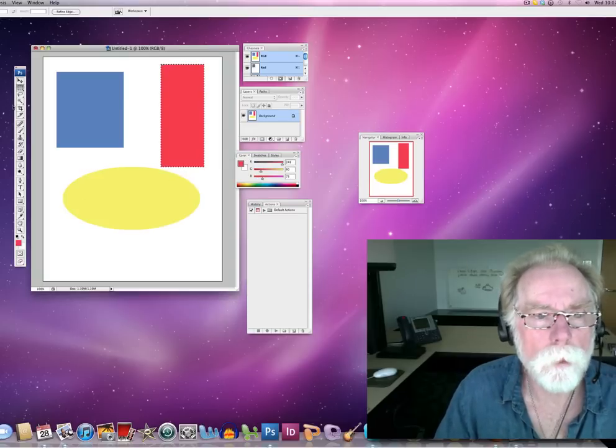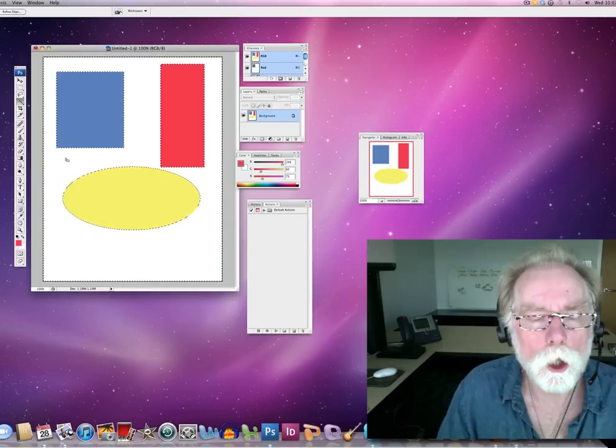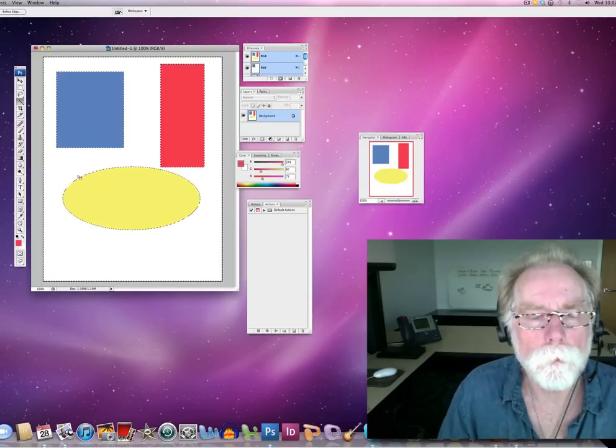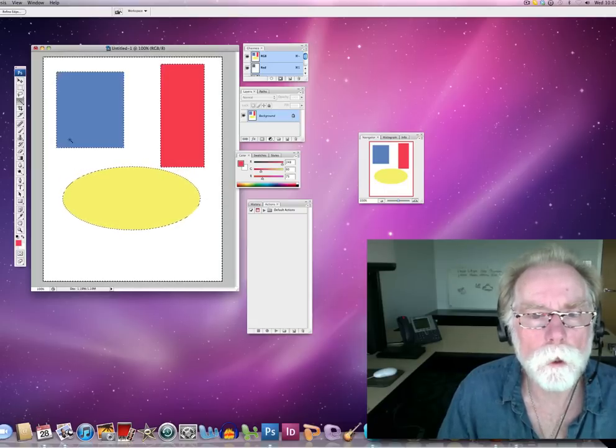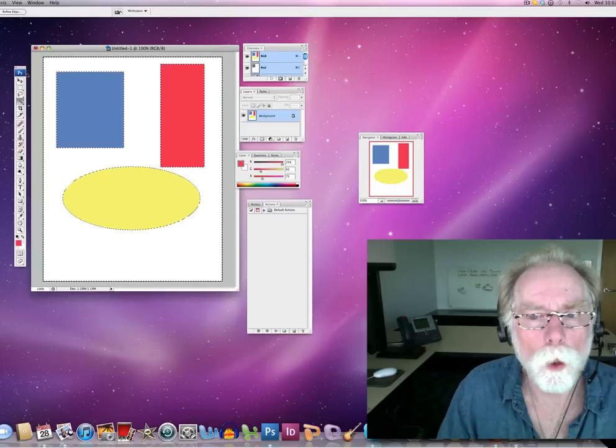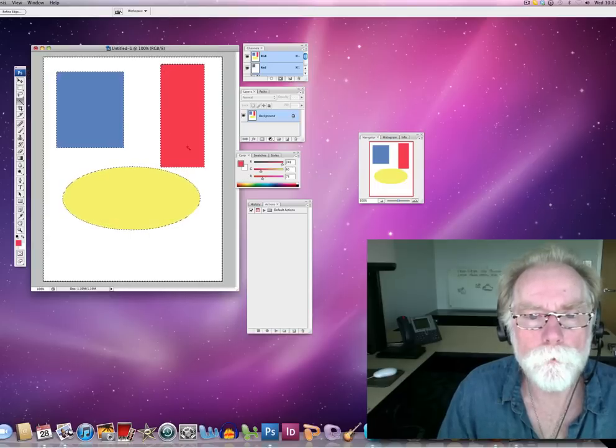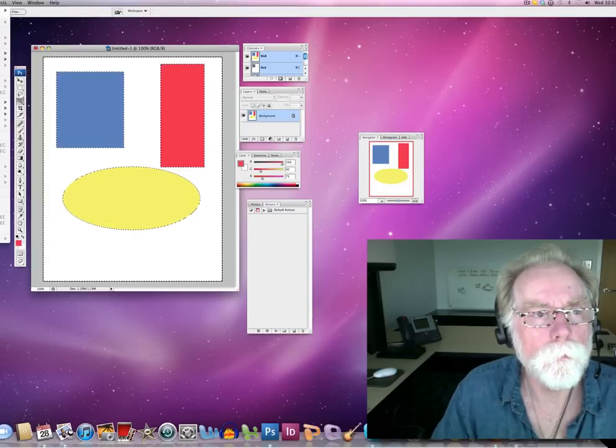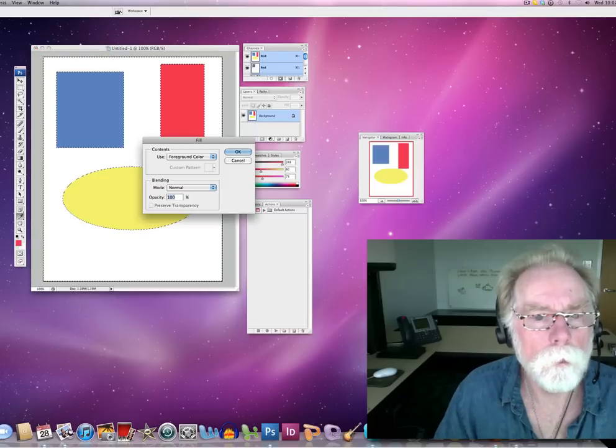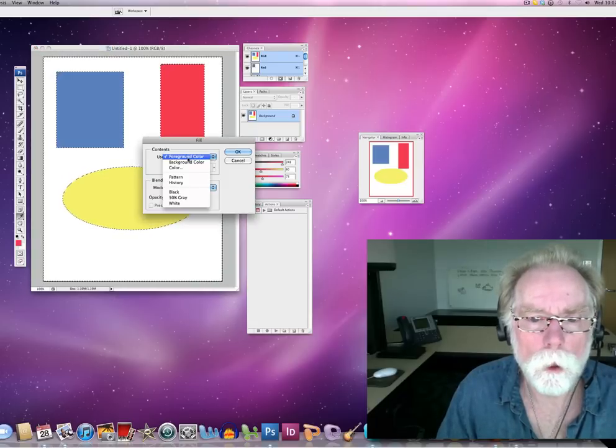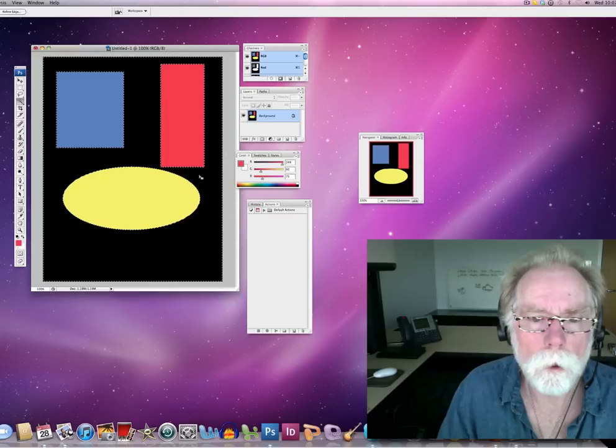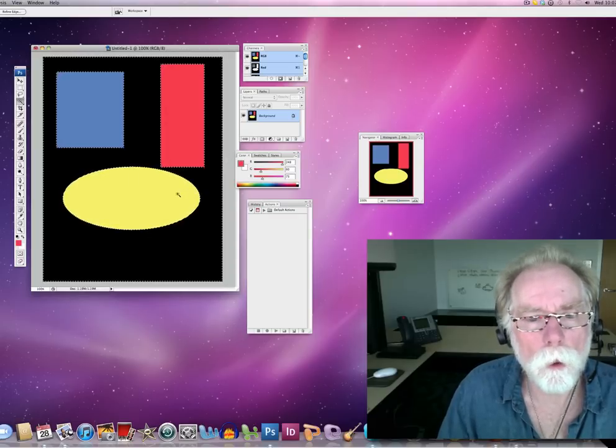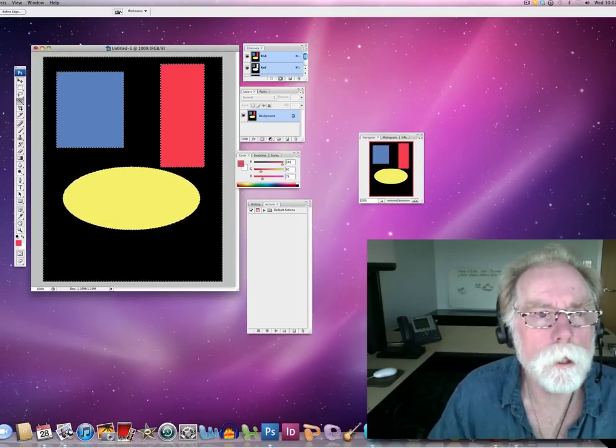All right, now I can take my magic wand and click the white area. And I'm going to fill that with, I'm going to fill that with black. Edit fill. I'm going to go to black. All right, that's kind of interesting. Now, what I'm going to do is deselect.